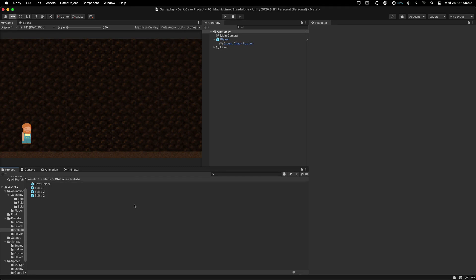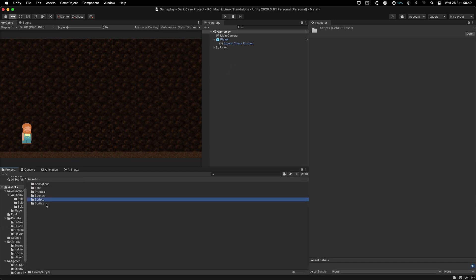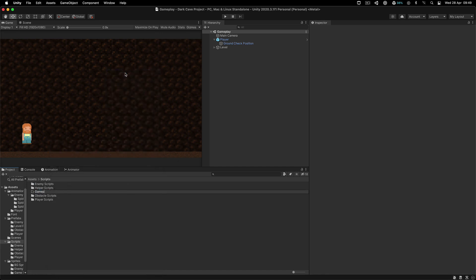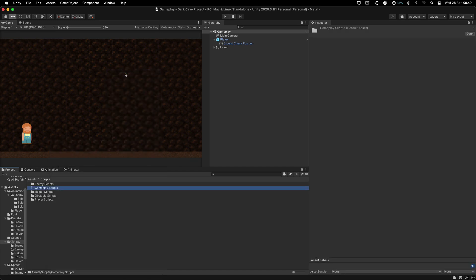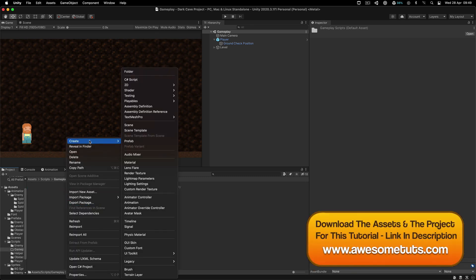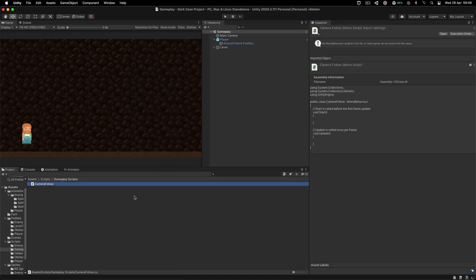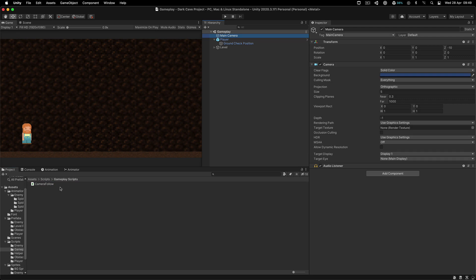Now that we have our level, one of the main ingredients is missing — the camera is not following the player. I'm going to go inside the scripts folder, right-click, and create a new folder called 'Gameplay Scripts'. This is where we'll store gameplay-related scripts such as the camera following the player. Right-click, create a new C# script, call it 'CameraFollow', and attach it on the main camera.